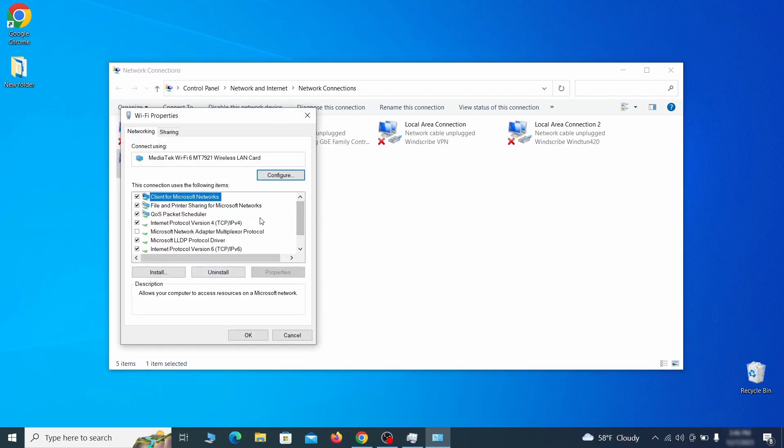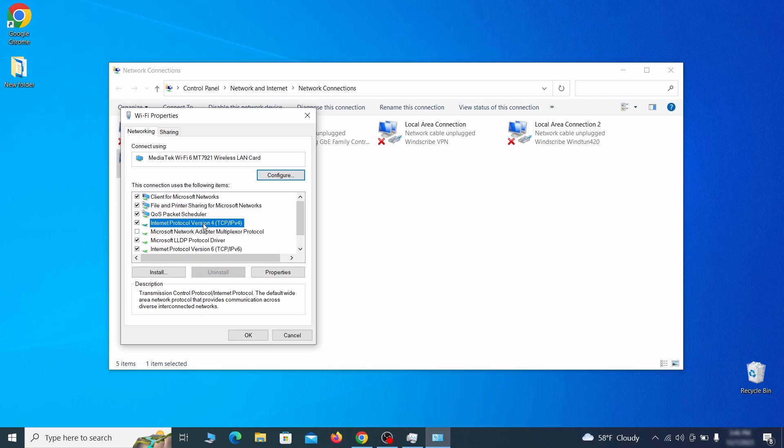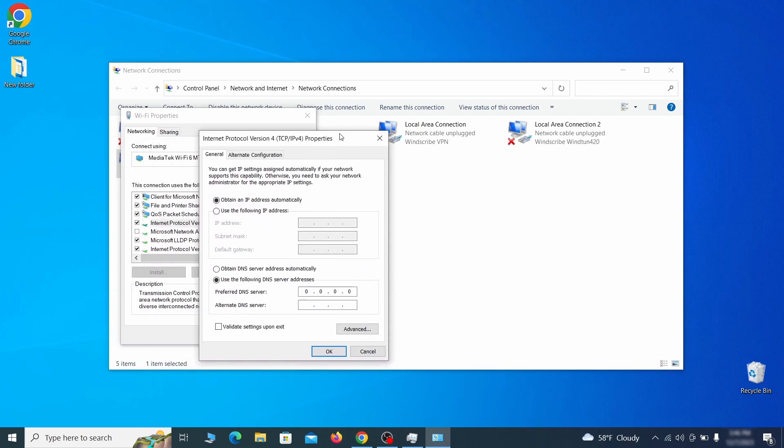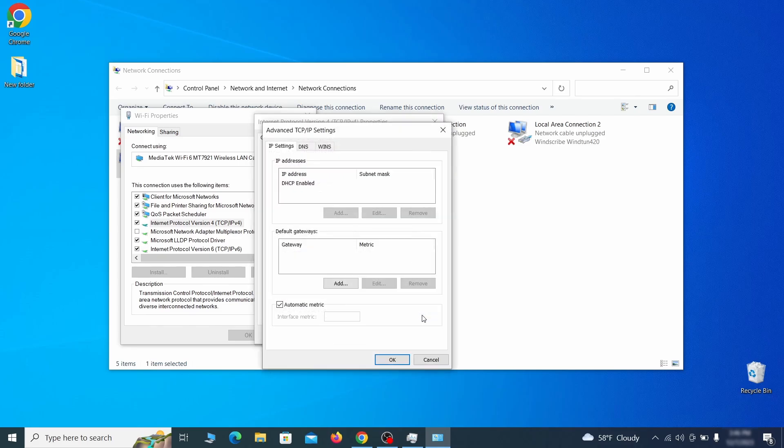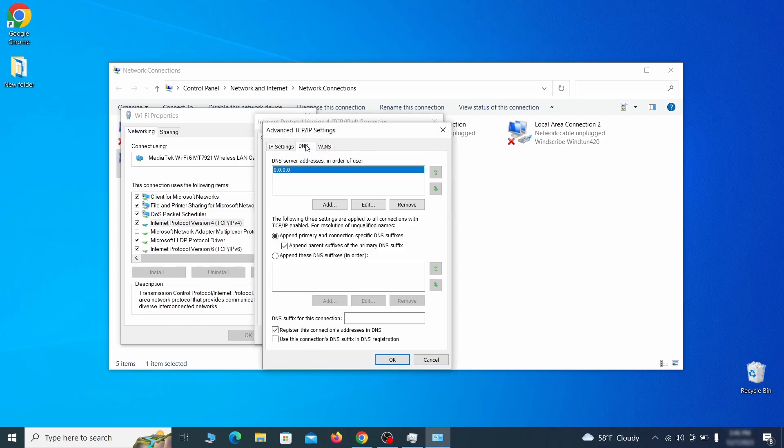Right click on the icon of the network you're currently using and go to properties. Find in the list of items the internet protocol version 4 entry, click it and click on the properties button. Then make sure the option obtain an IP address automatically is enabled, and go to advanced. In the next window, access the DNS tab and see if there's any DNS server addresses listed there. If you see anything on that list, select it and click remove to delete it. Finally, click OK on everything.